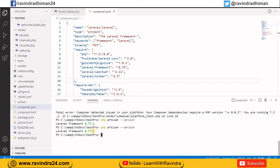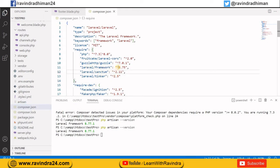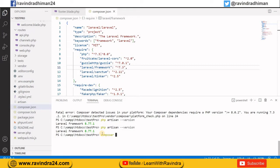I'm currently using Laravel 8. You need to go to the composer.json file, and you can see there is a version 8.75. I want to change it to 7.3 — you can mention 7.3 there. After updating this version, I need to run the command: composer update.